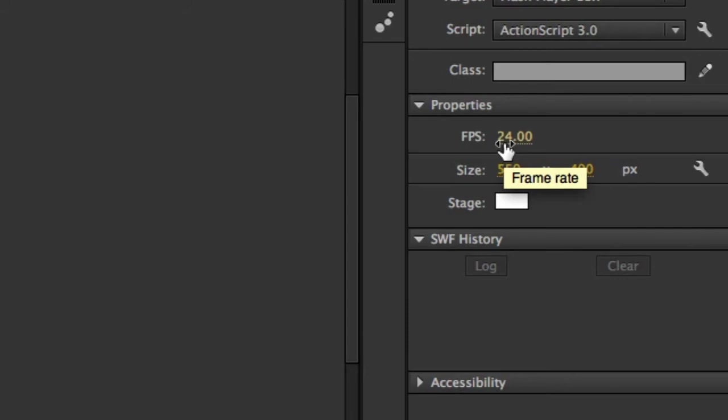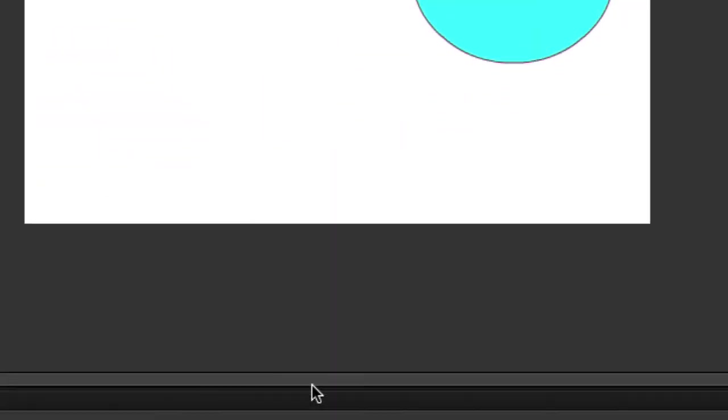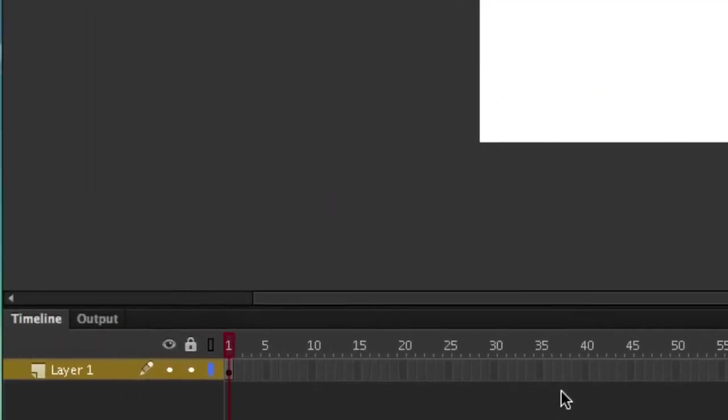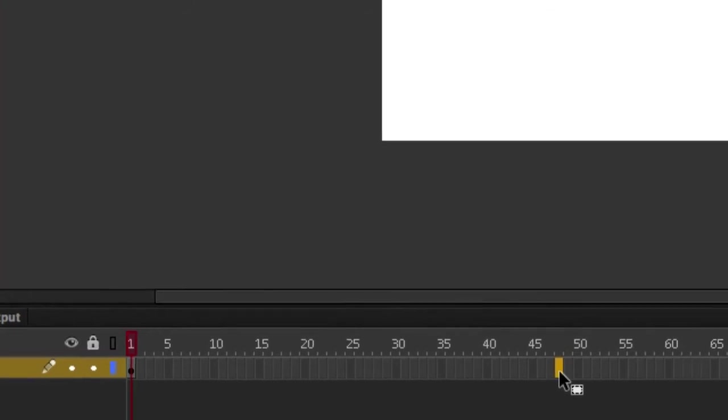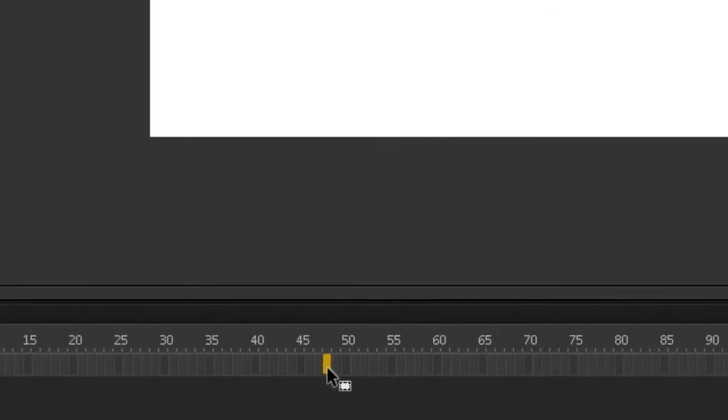Let's go ahead and create a two second animation. That means we've got to change our timeline to 48. So go ahead and click on 48, that's 50, 49, 48. And keyboard shortcut is F5.